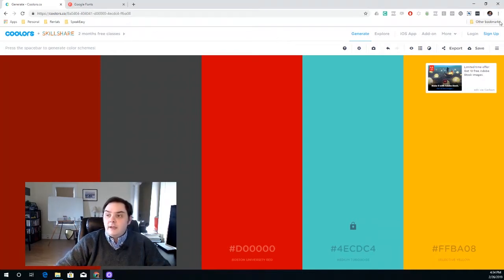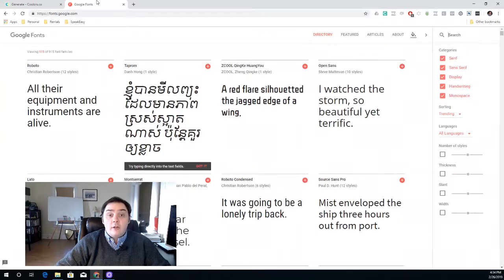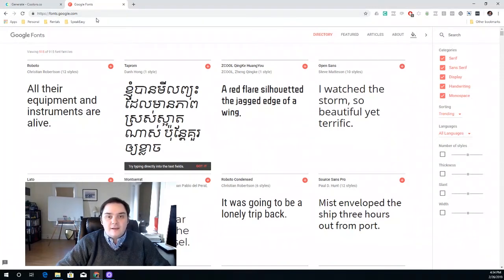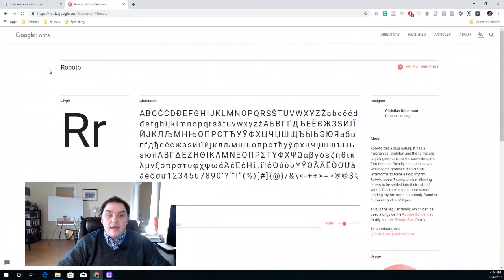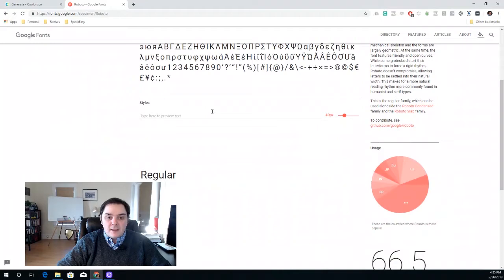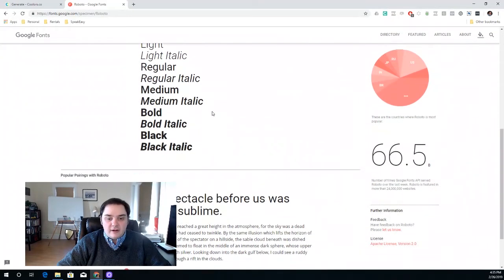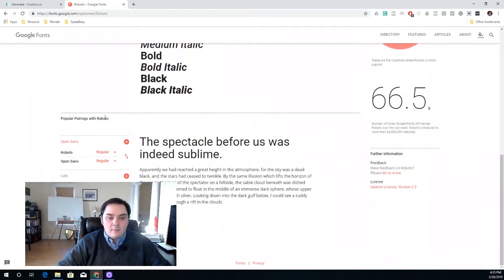You're going to want a few different fonts that all work together. I use a tool called Google Fonts — that's fonts.google.com. You can plug in a font you're already using, or find one that's out there. If I go to Roboto, for example, I can scroll down the page and it gives me 'popular pairings with Roboto' — different fonts I can use to create that full font package.